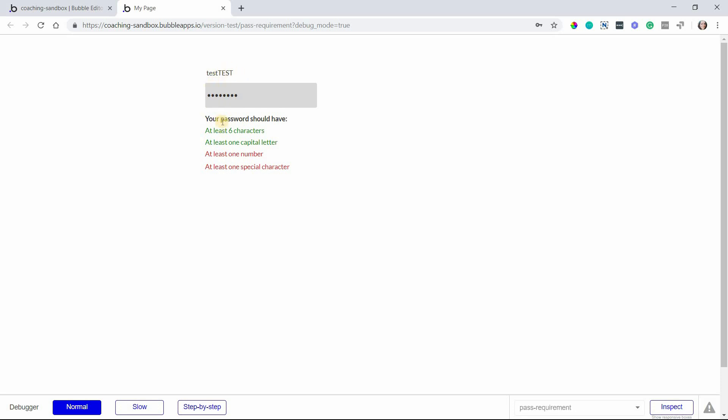I have two criteria for my password policy being met but there's two requirements still not being met. So this is using a method that I'm going to teach you today.